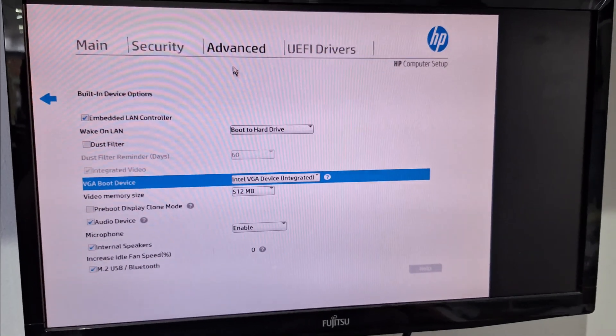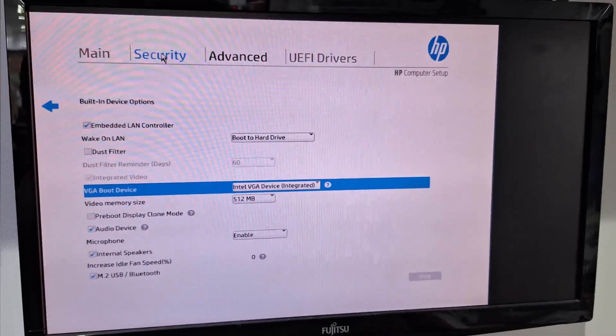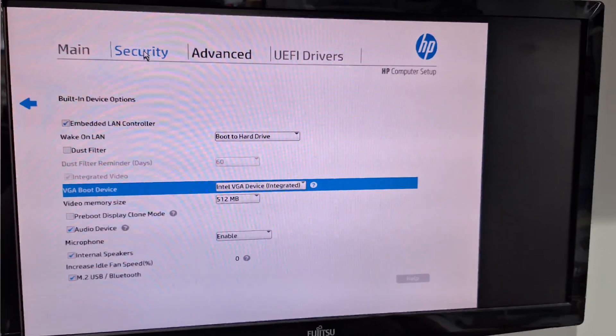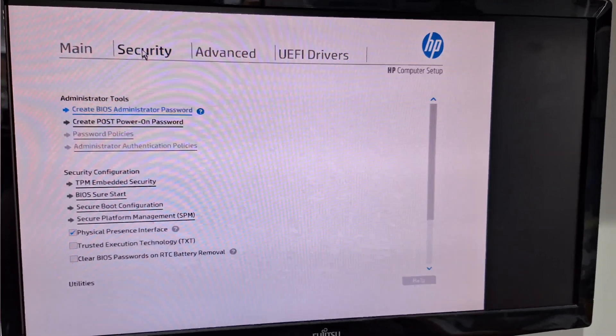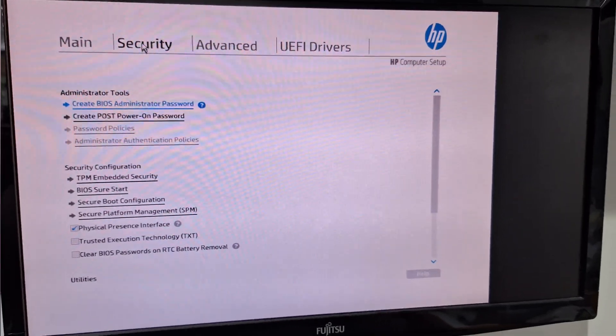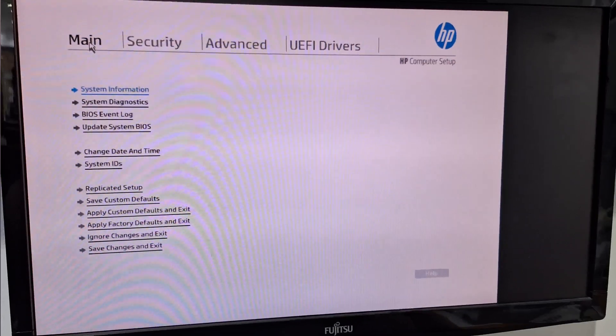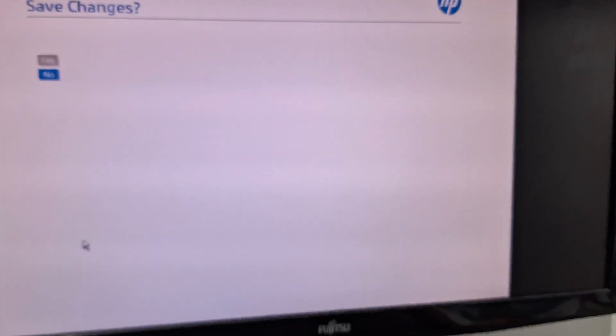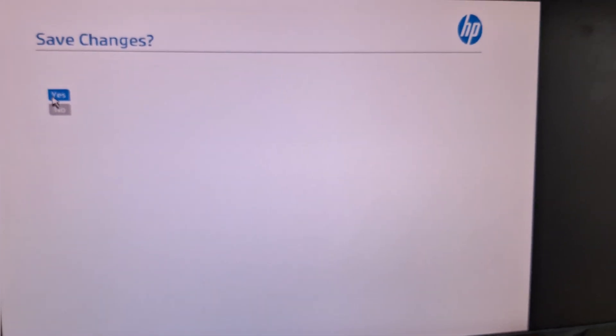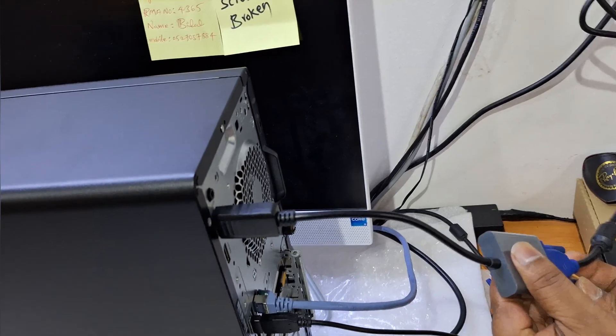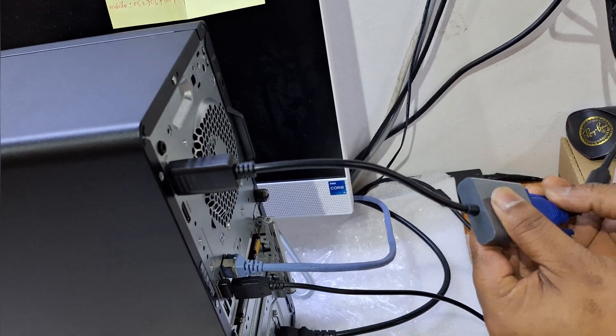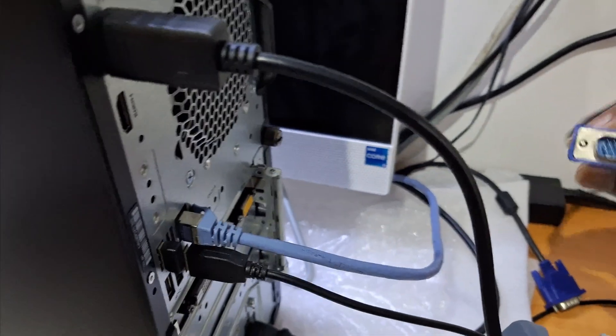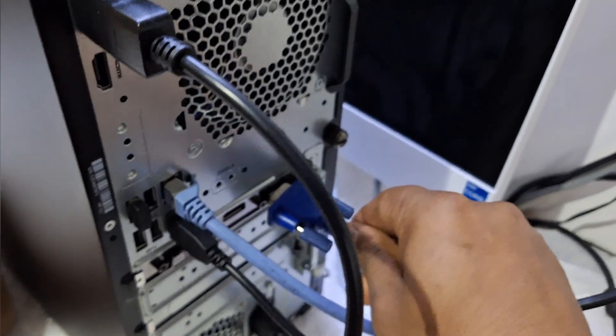Now save the setting. Save, save. And here you can change the display connection from motherboard to VGA.